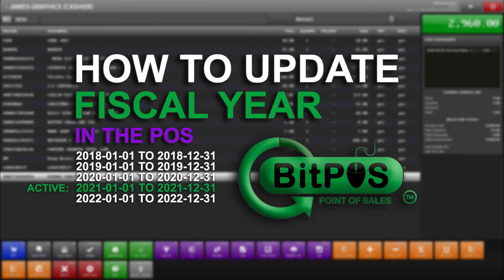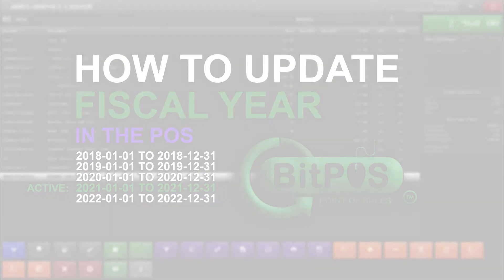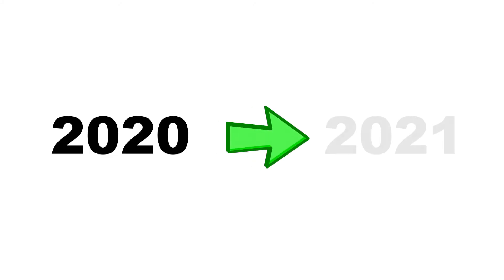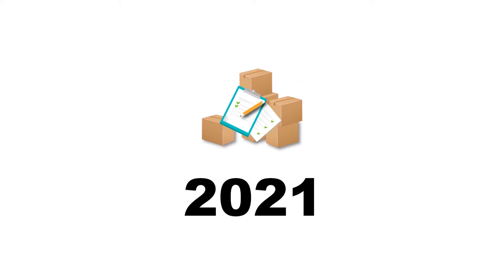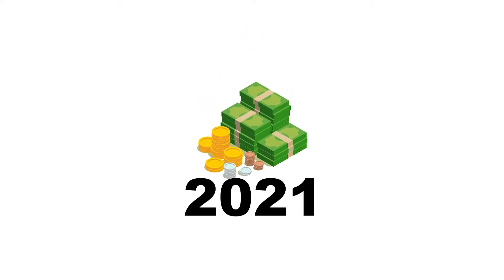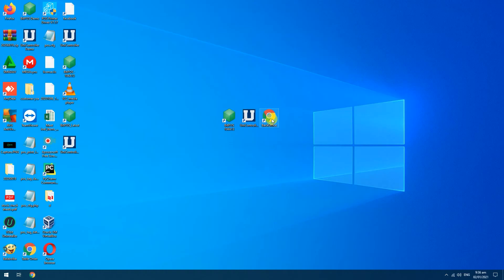In this tutorial we will learn how to add and change the existing fiscal year in our Bitpaw system. Every new year we must change our fiscal year based on the actual year that we are in. The purpose of this is to input stocks and sales in the current and correct fiscal year. This is how you do it.